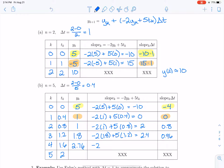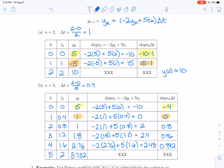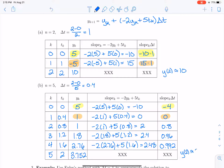Now we take the slope: negative 2 times 2.76, plus 5 times the new time value of 1.6. That gives a new slope of 2.48. Multiplying by 0.4 gives slope times delta t of 0.992. Adding that to the previous y of 2.76 gives 3.752. So we estimate y of 2 is approximately 3.752, which is more accurate because we used smaller time steps.